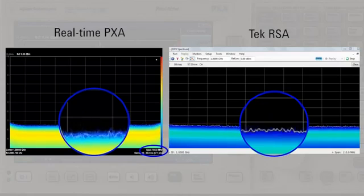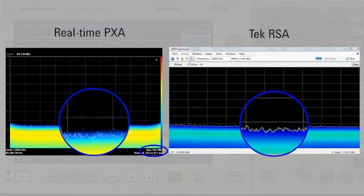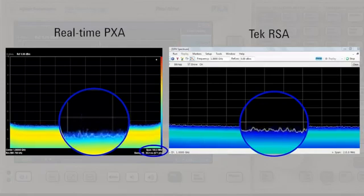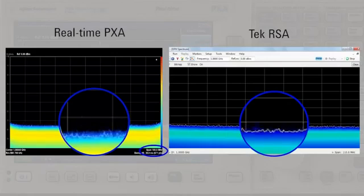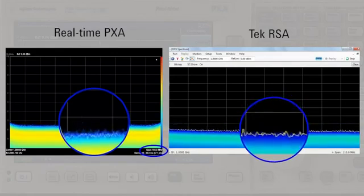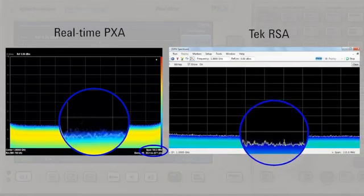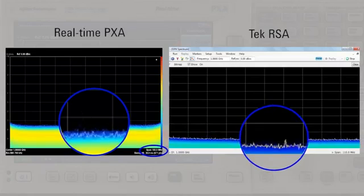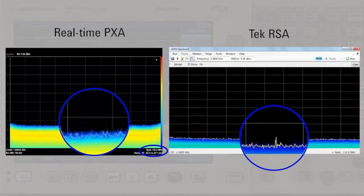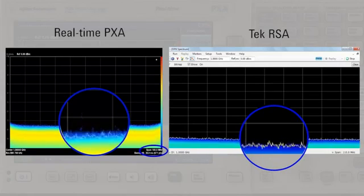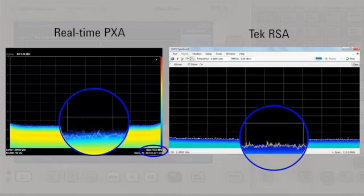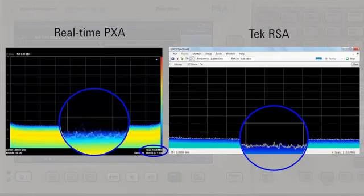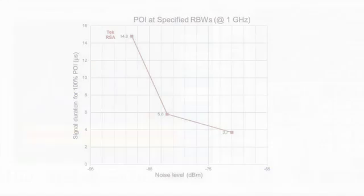The Tech RSA has the ability to go narrow an RBW which improves noise performance. I'm going to lower the RBW to further lower the noise floor. As you can see the RSA is still not catching the signal as consistently as the PXA. This is because the trade-off between lower RBW is degraded POI.